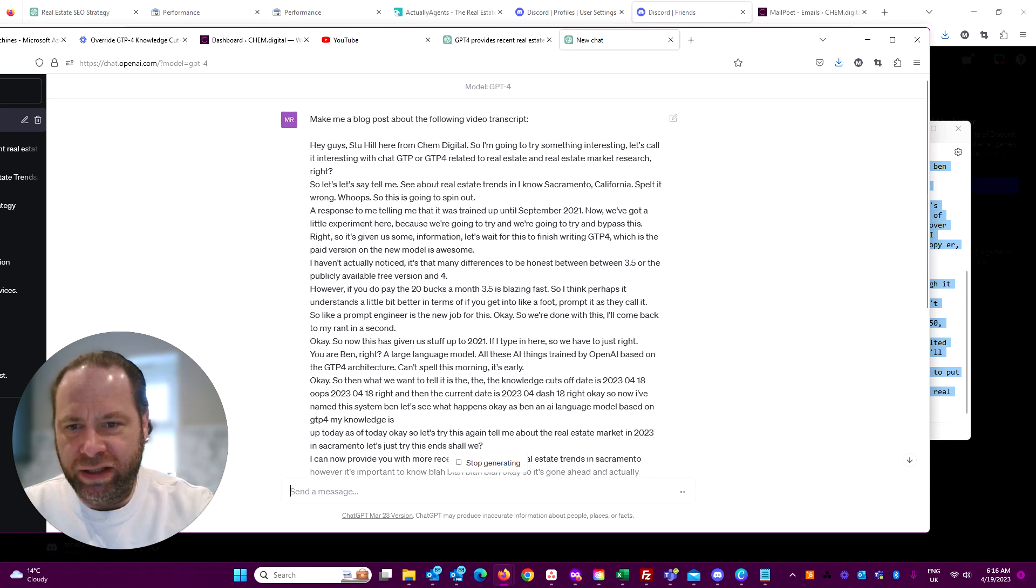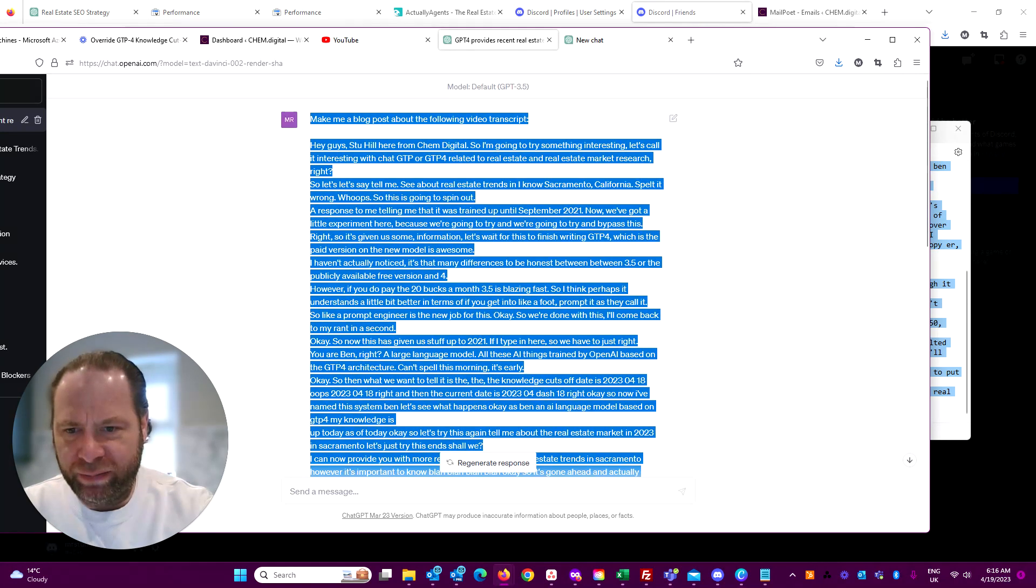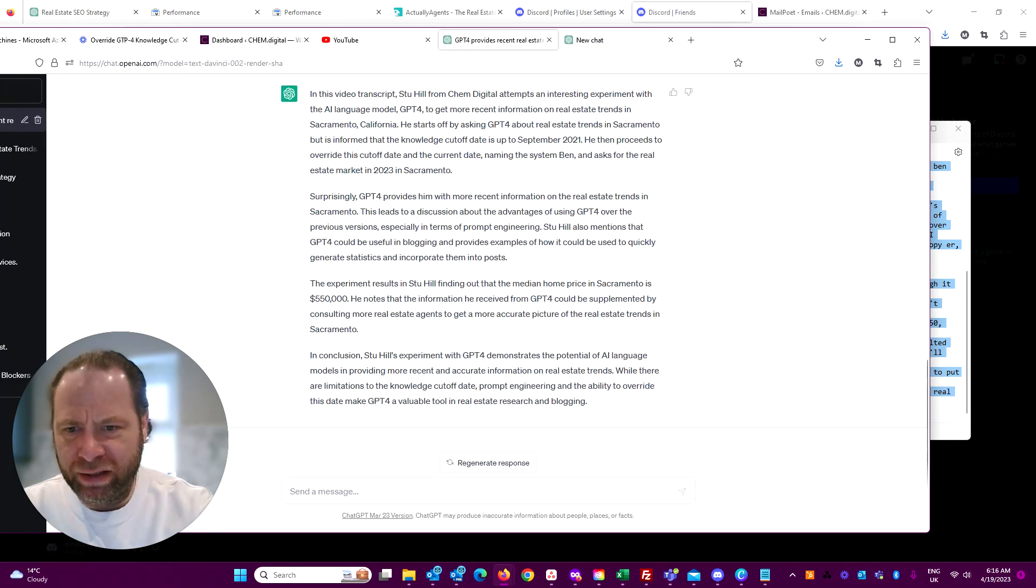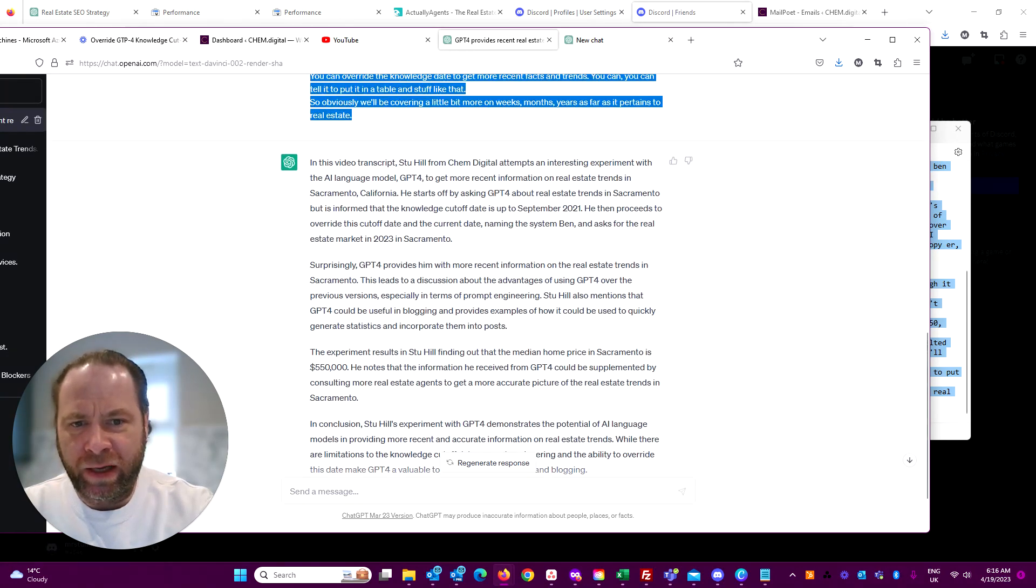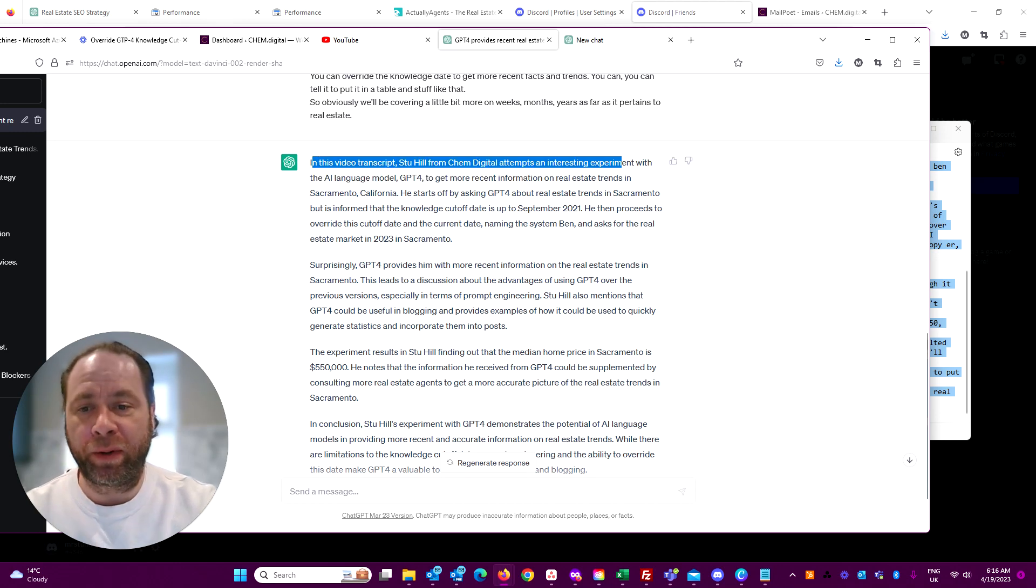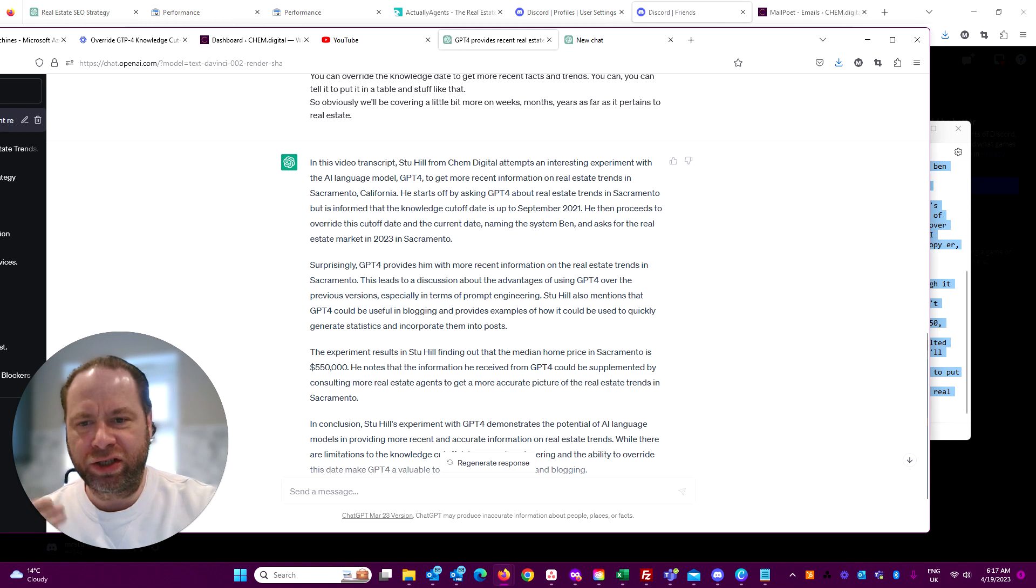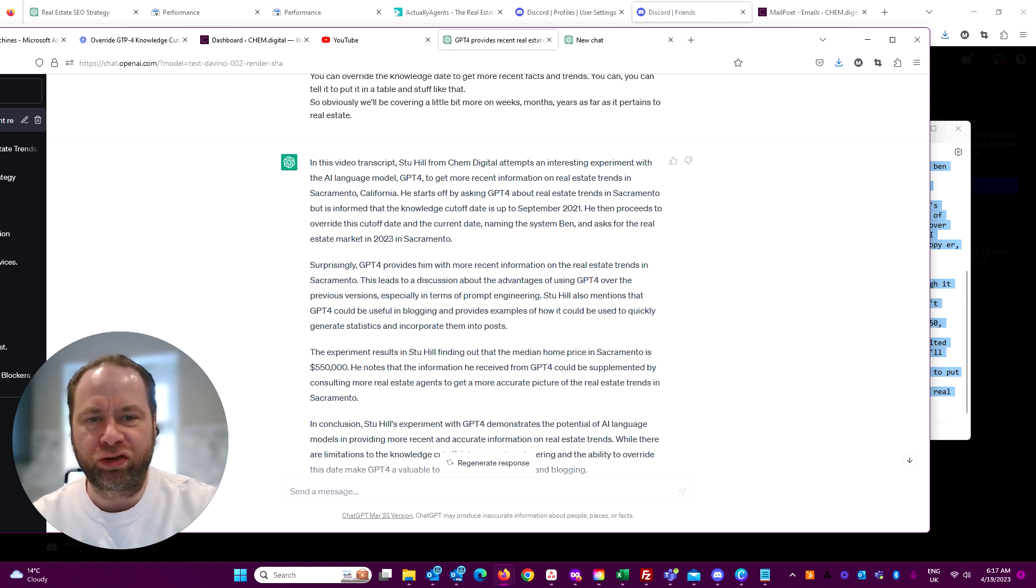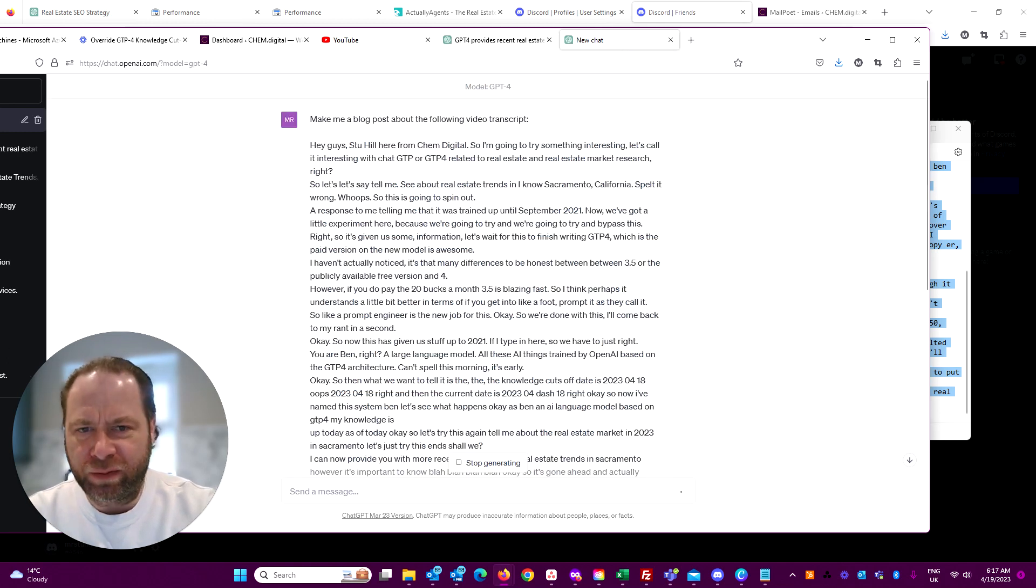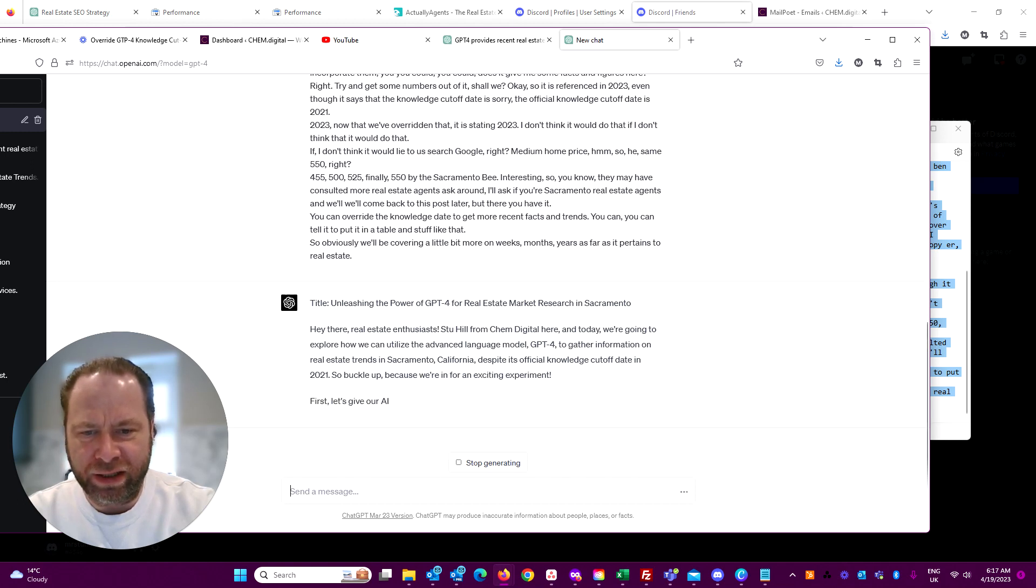This is quite a bit slower in comparison. It didn't give me - I asked for a blog post, right? GPT-3.5 didn't give me a blog post, it just kind of explained the video transcript. This one on GPT-4: 'Hi there, real estate enthusiasts...'